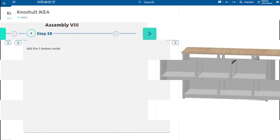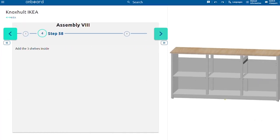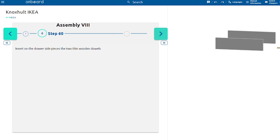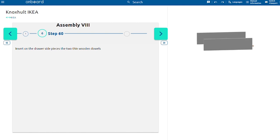We move on to the drawer. Add on the inside of the front piece two camlock screws and insert on the drawer side pieces the two thin wooden dowels.